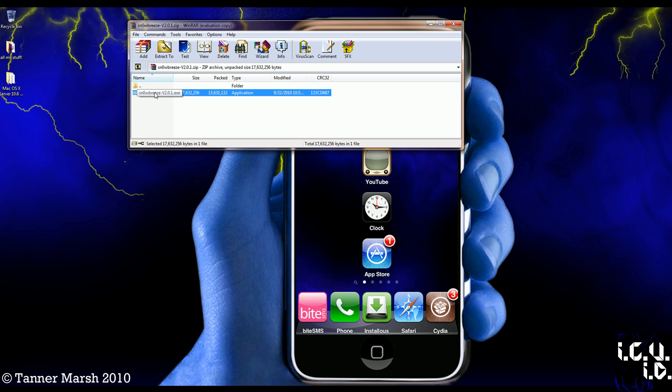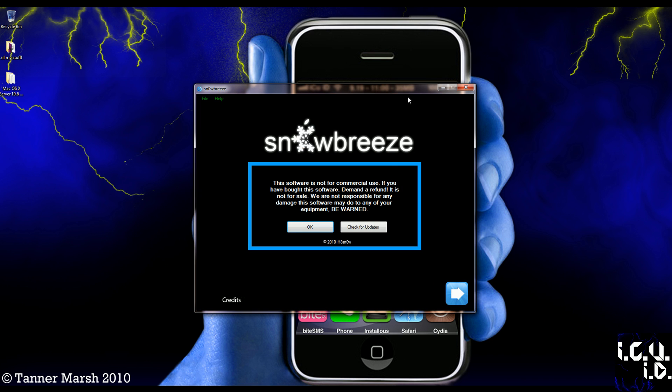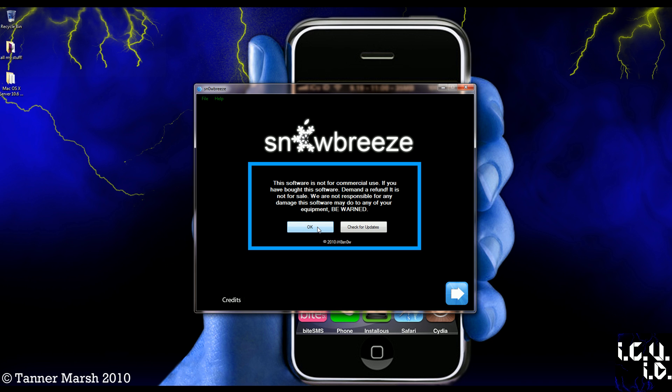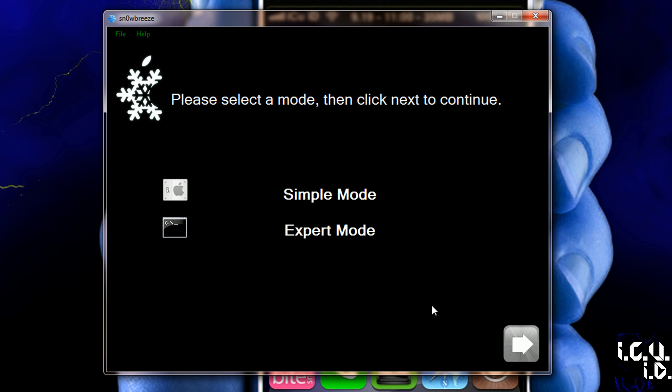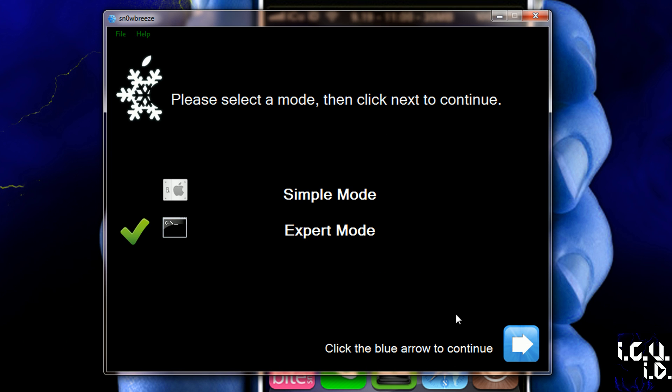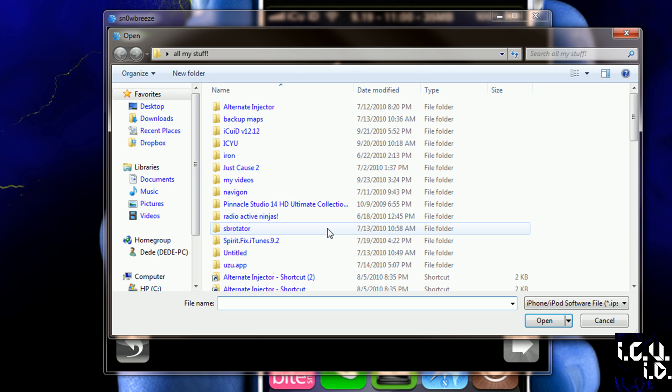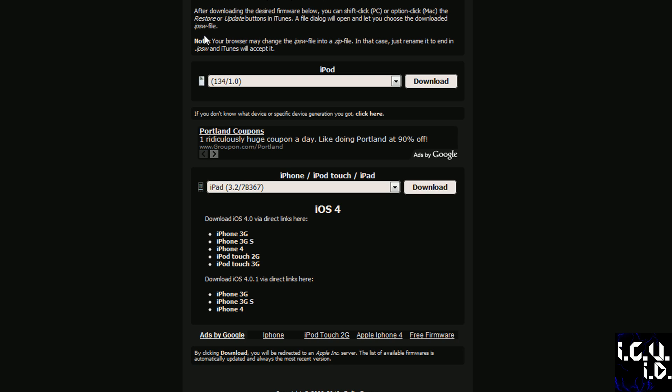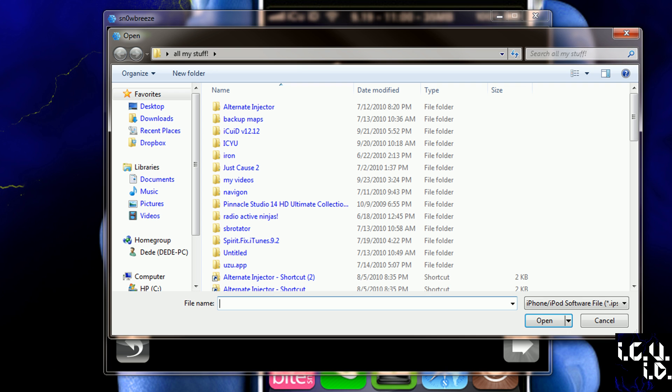You can either drag this to your desktop, or you can click Extract, or you can just double click it, and you will get this. It asks you if you want to check for updates, but I know this is the latest version, and it even says right there it works for Firmware's 3.1 through 4.1. Then I'm just going to go Next, and then I'm going to go Expert Mode. You guys should all do Expert Mode too, so it gives you the choices and you know what you're working with. Then I'm going to browse for the IPSW.